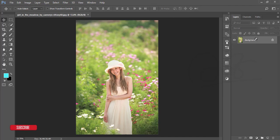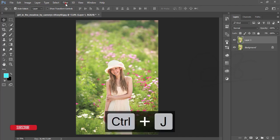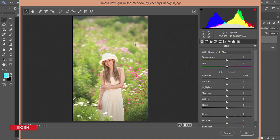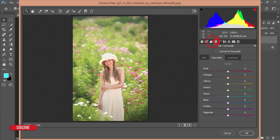First, make a copy by pressing Ctrl+J, and after that go to Filter and Camera Raw Filter. From the Camera Raw Filter I'll do basic color correction. One thing — those who are using the CS6 version, I recommend you update to the Creative Cloud version. I am using Creative Cloud 2017, and you can buy it from the Adobe store online.